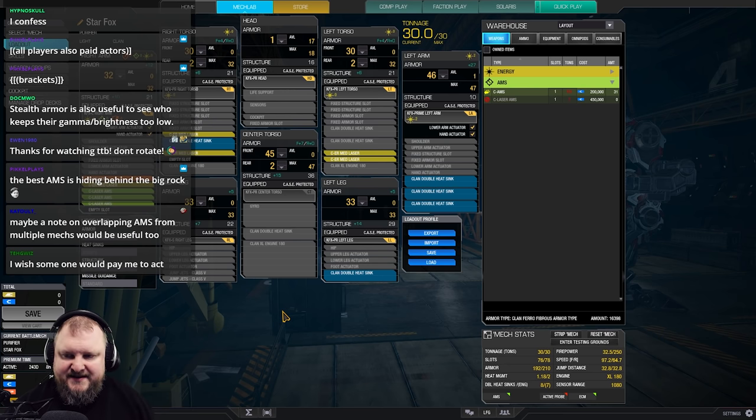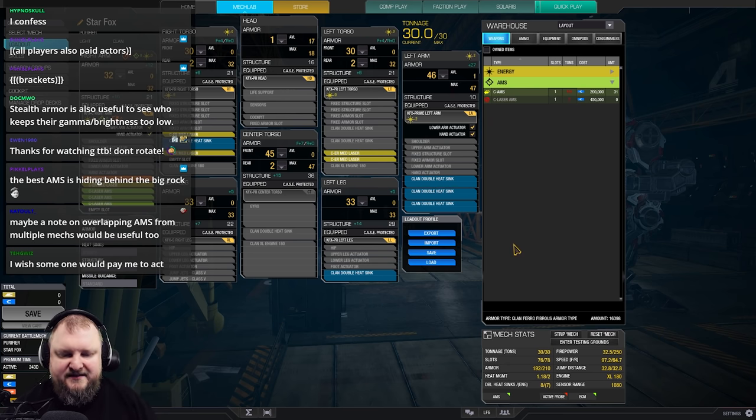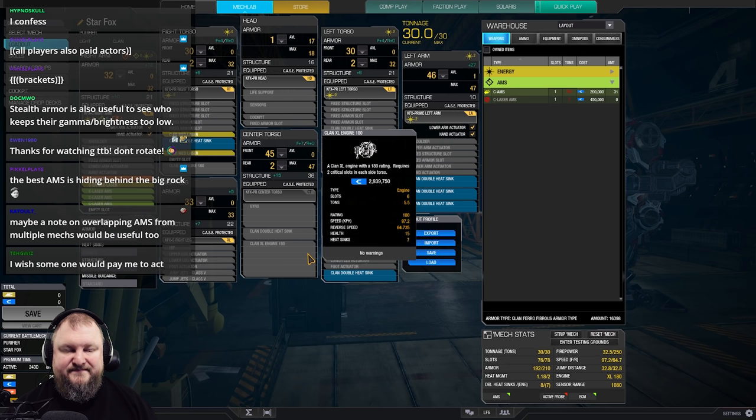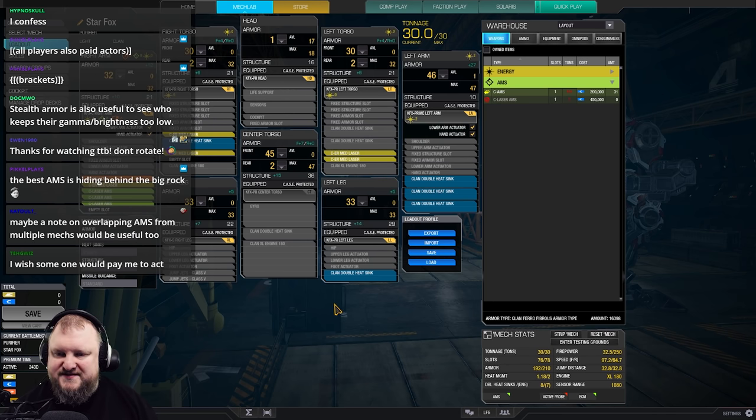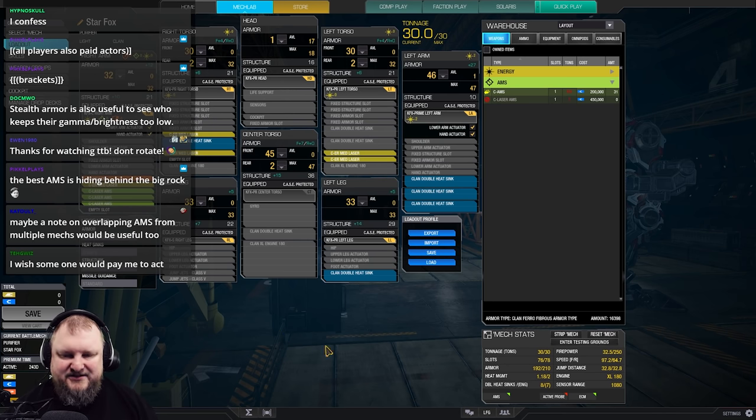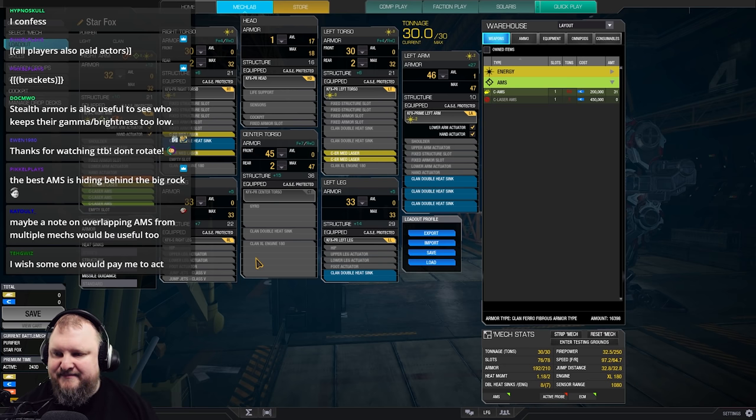On top of that, we're adding five ER medium lasers and a lot of cooling. This mech is beautiful. It is the emotional support Kit Fox. That's what the chat has dubbed it, and we just love it. 98 kph of speed. It's got jump jets in there. You got ECM to keep yourself and your teammates safe.